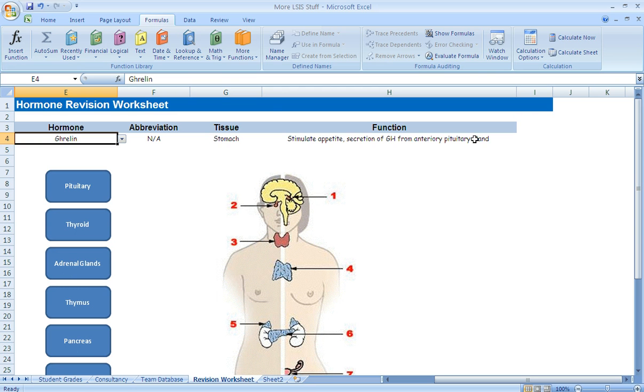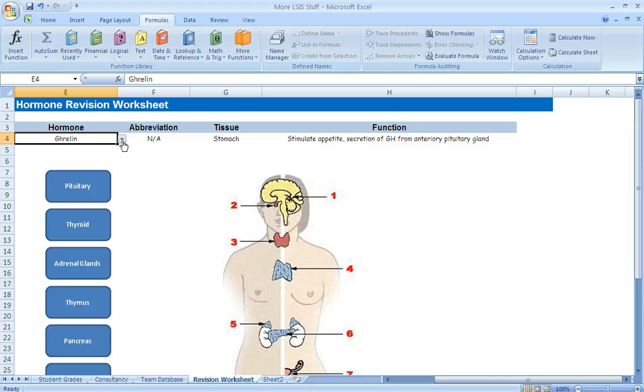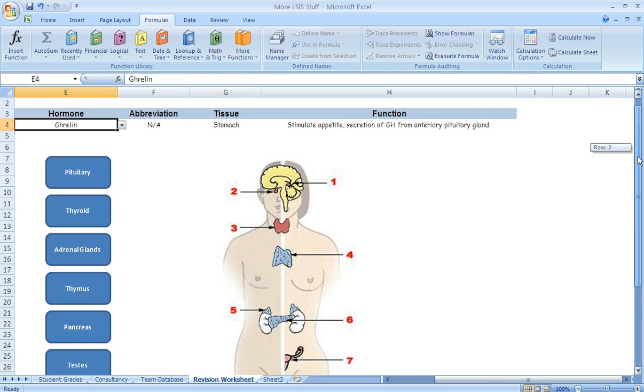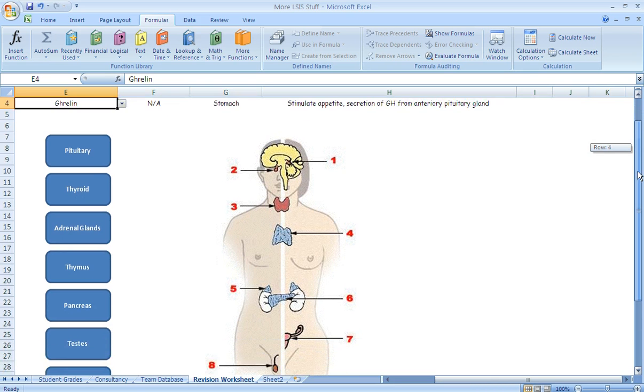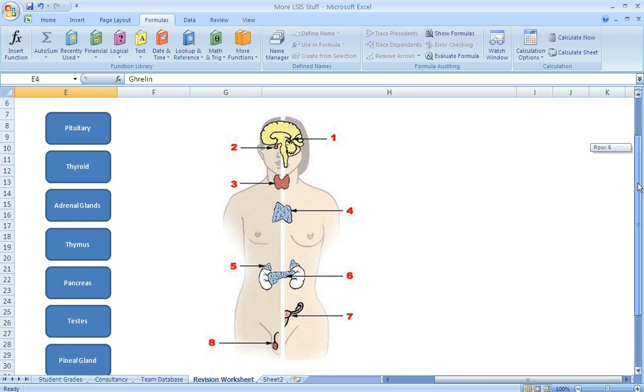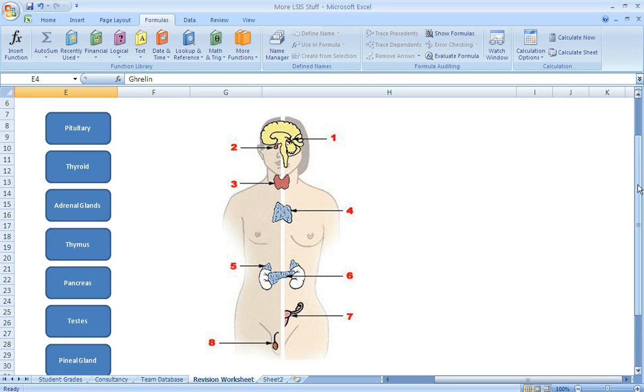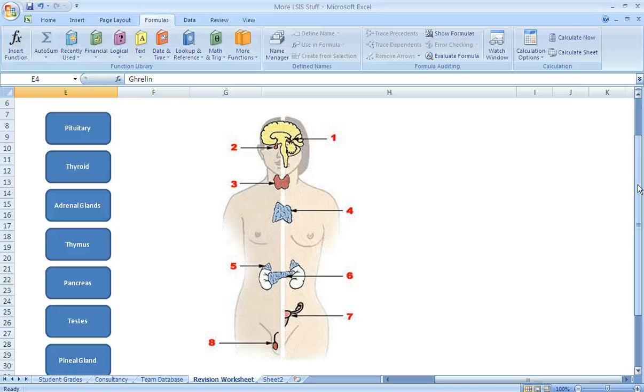So learners can use this in a virtual learning environment to actually remind themselves of the key information that's been delivered as part of the module or course. The other thing that you'll notice below the list of hormones is another drag and drop activity. Now this particular drag and drop activity is quite an important one in terms of studying hormones because this particular diagram or question tends to come up in lots of student exams, particularly at higher education levels.